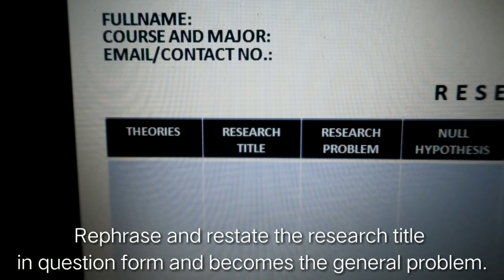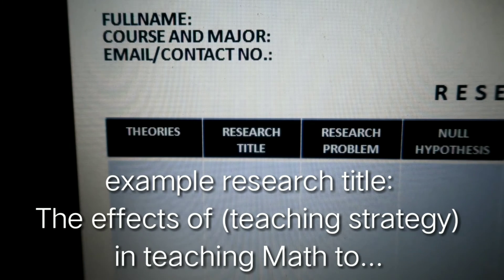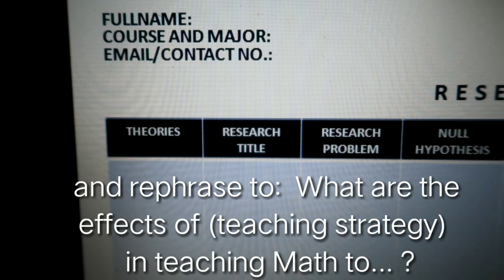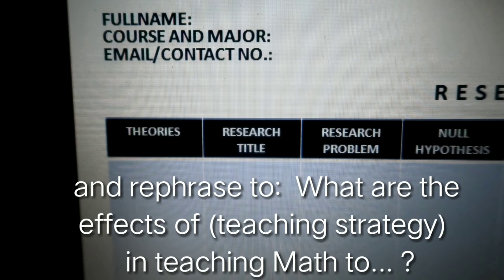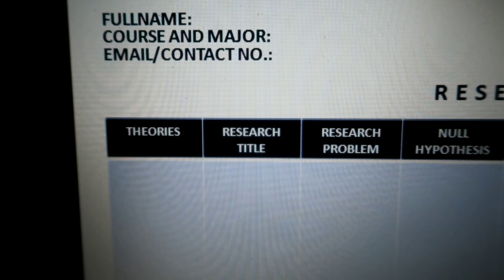The next column is the research problem. In this column, the research problem is simply a restatement of your research title in question form. For example, if your research title is about finding out the effects of a particular teaching strategy in teaching mathematics to a specific level of students, you rephrase it into a question. The research problem is also known as the general problem of your research. It would come out like: 'What is the effect of this strategy in teaching mathematics to this particular grade level?'